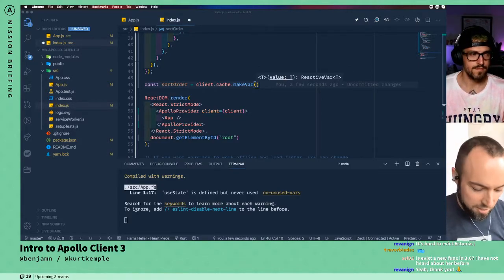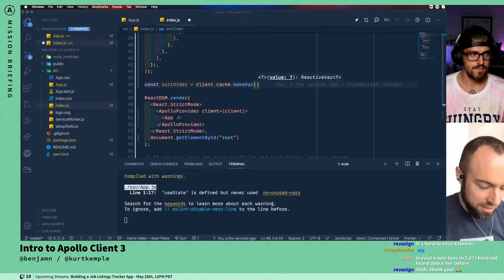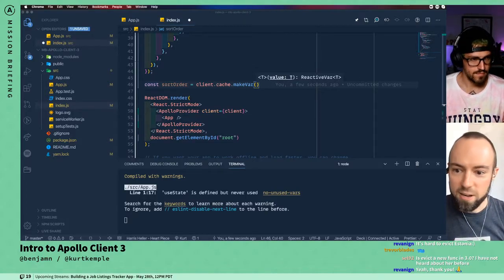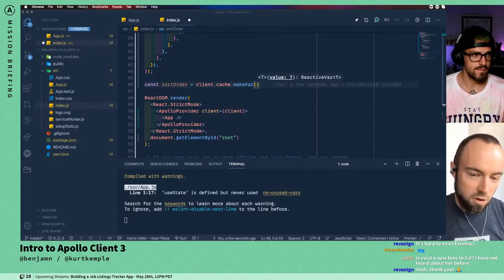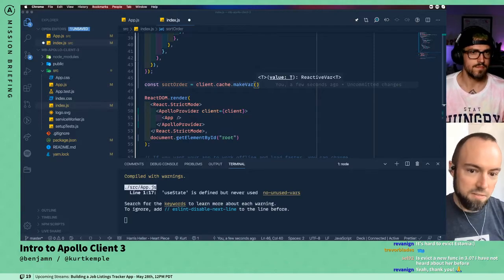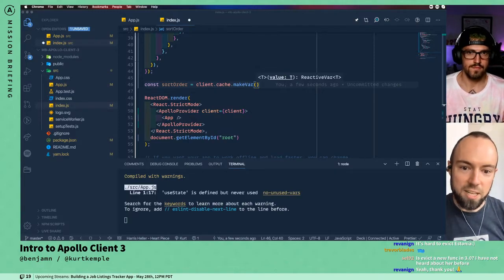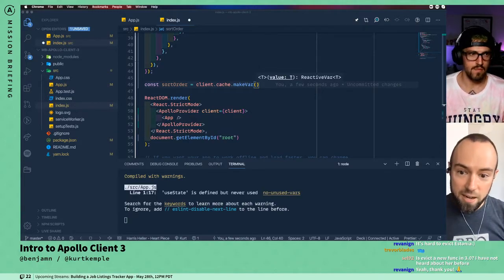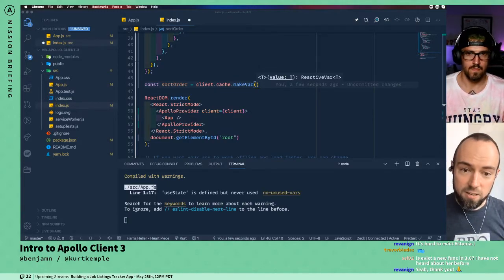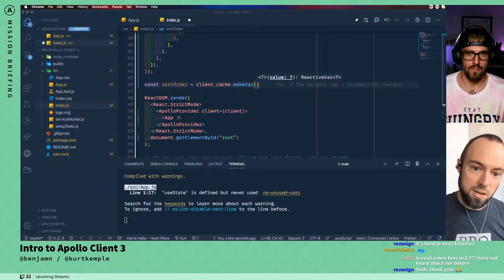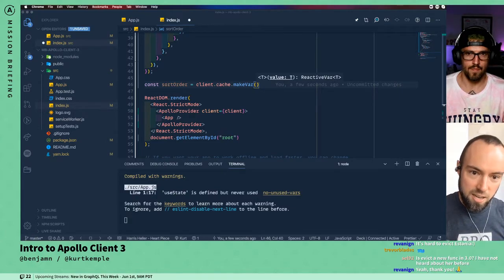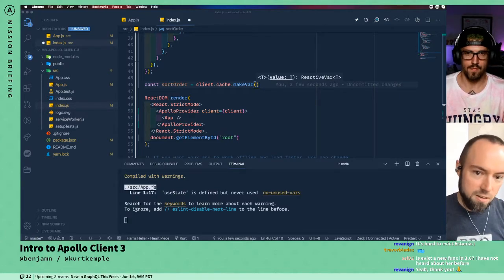Other reactive programming systems have something like this. But to make that really easy, so that we can intercept both the reading and the updating of a reactive variable, this reactive var type is actually a function.